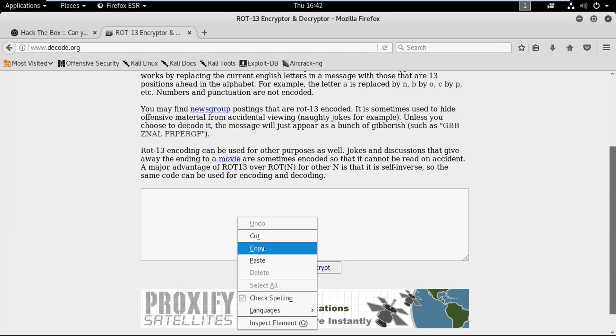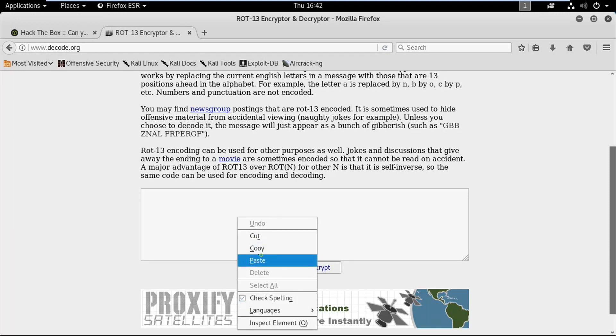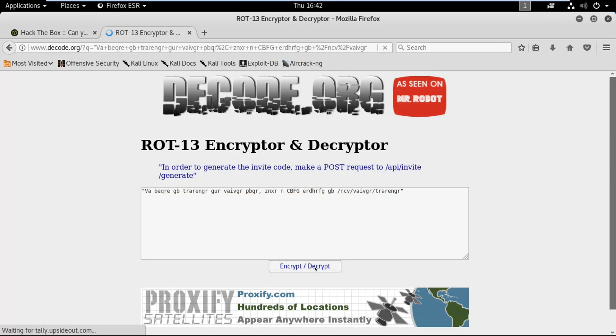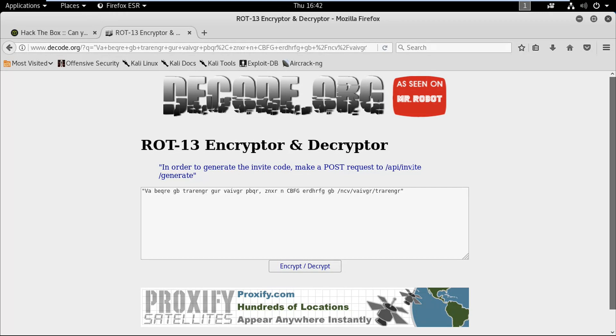I'm going to choose this second link and paste the code here. Now click on this button. It shows a message: in order to generate the invite code, make a POST request to /api/invite/generate.